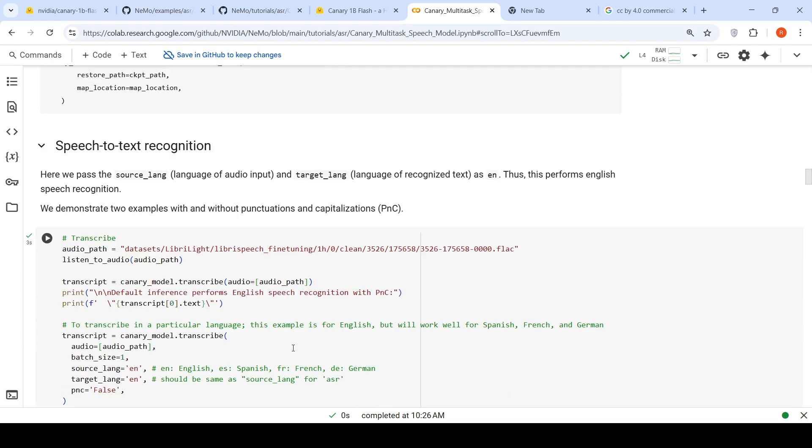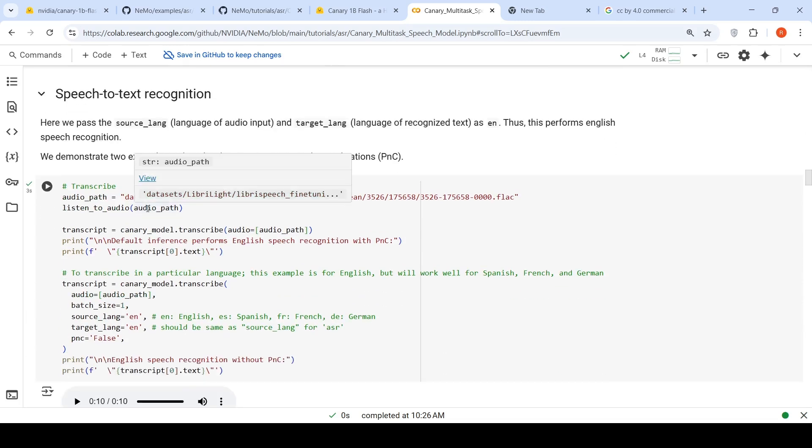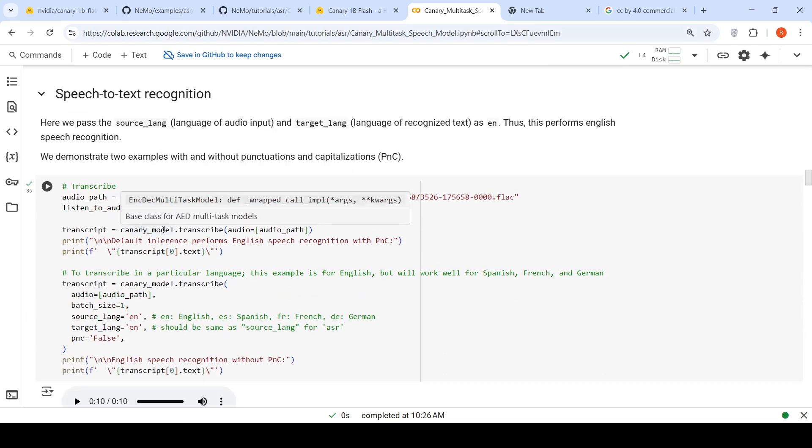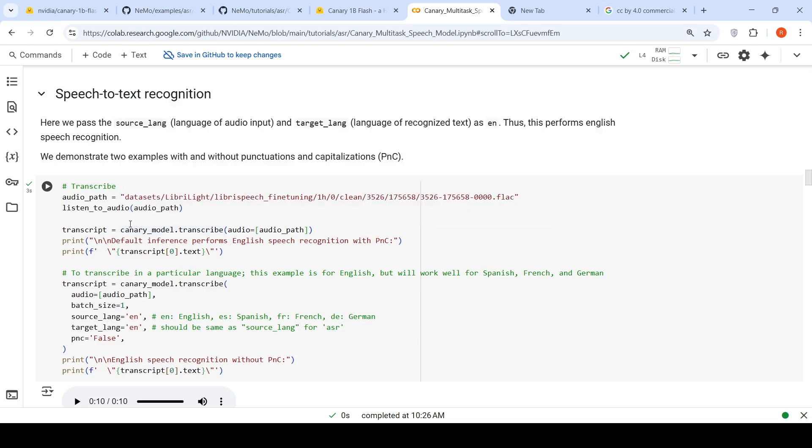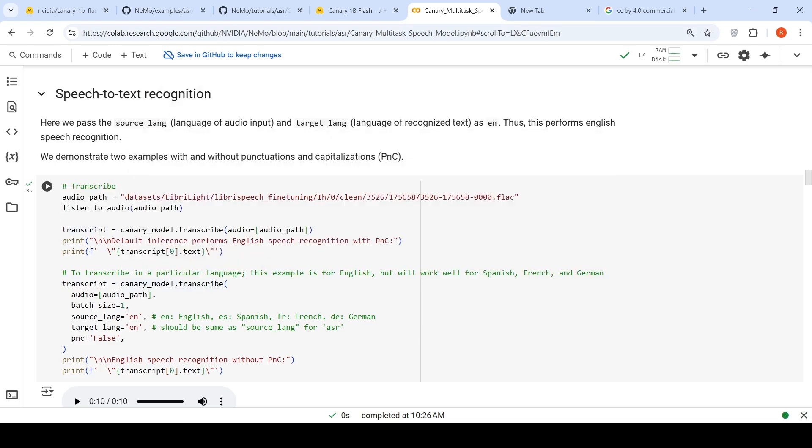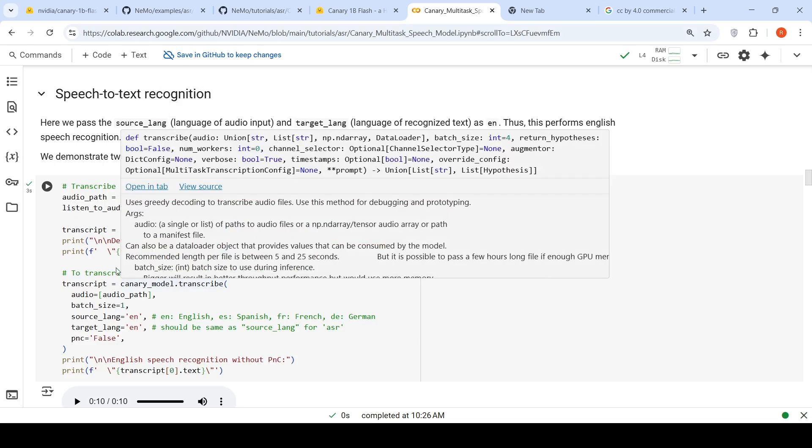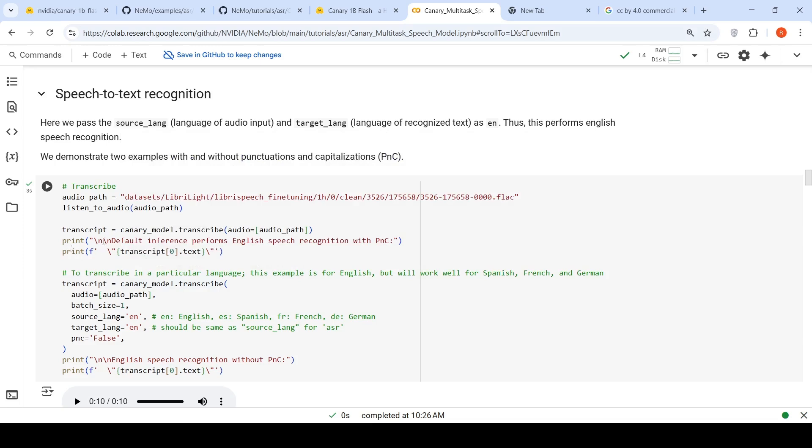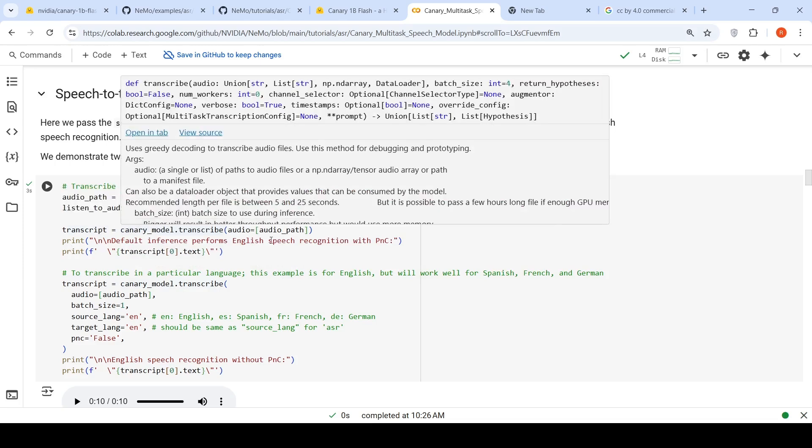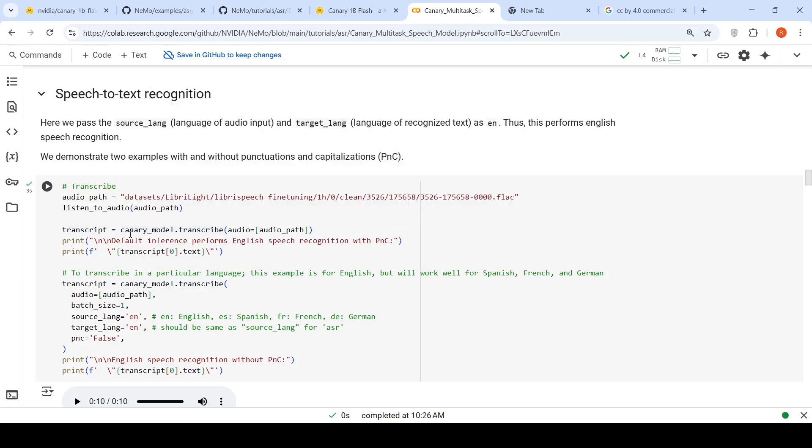Then what is being done is we do the speech to text recognition. Here is an audio. This is the method: Canary model.transcribe will convert this audio to text, basically tokens. And then the tokenizer will create the transcript within the model. This is the transcription which is happening.